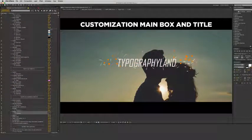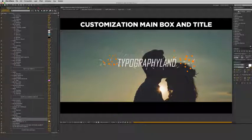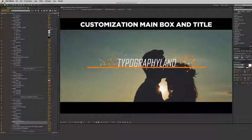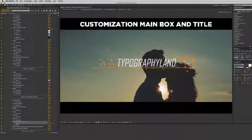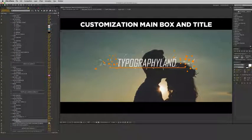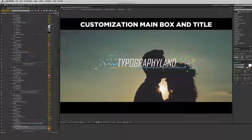You can change the colors and customize everything easily to create amazing titles in less than 5 minutes. That's incredible!